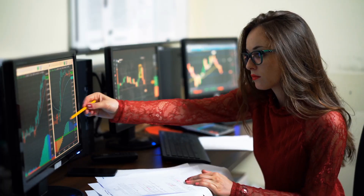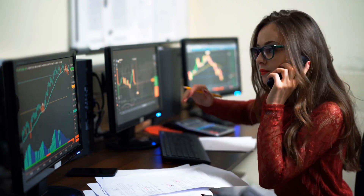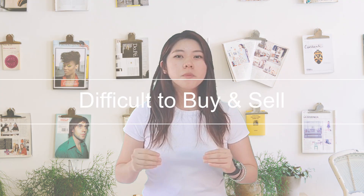Number two: diversification. ETF may not be suitable for seasoned investors who prefer a short-term and high-risk, high-return approach. Number three: the difficulty to buy and sell. ETF is not so popular among Malaysian investors because they think it is very difficult to buy and sell due to the lack of trading volume.